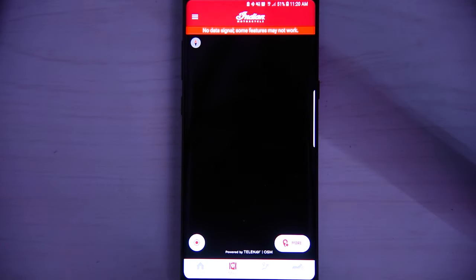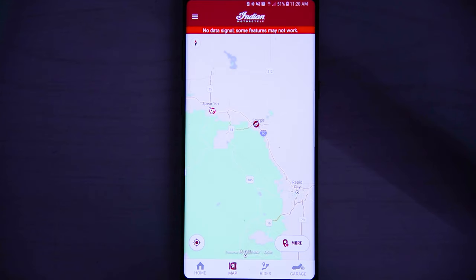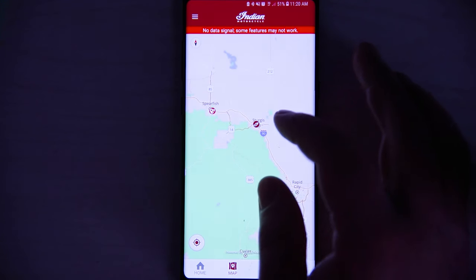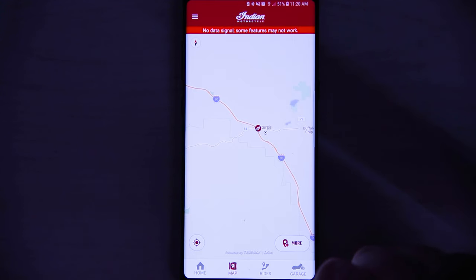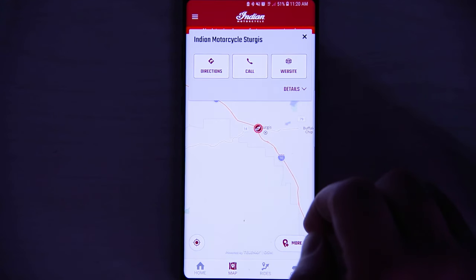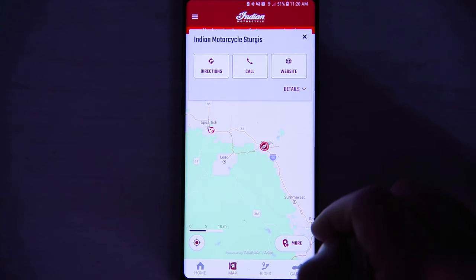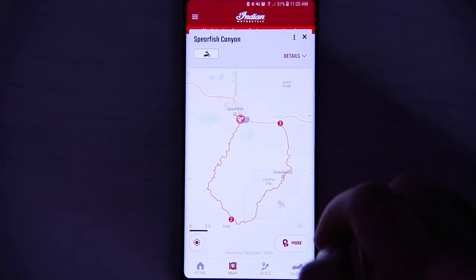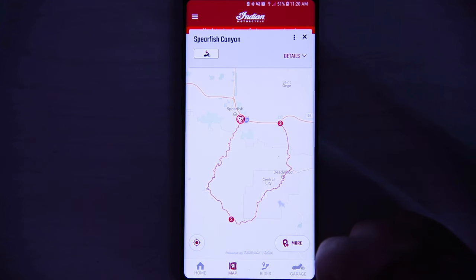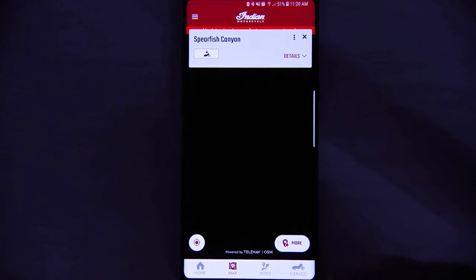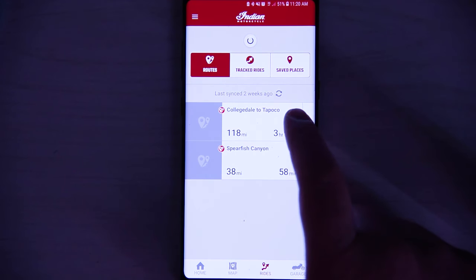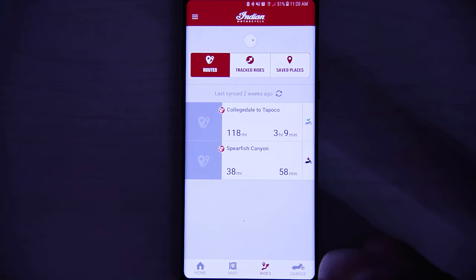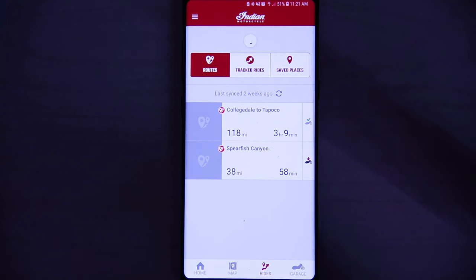If we go to the next page, we can pull up the map, which will show you your last planned ride. I was playing around with planned rides out in Sturgis, South Dakota. You can pull up Indian motorcycle dealers in the area — here's a dealer, and over here is a planned ride out around Spearfish Canyon near Sturgis. Going to the next page, we can go to our rides and see tracked rides. I did Collegedale to Tapico up at the Tail of the Dragon in Tennessee — that was 118 miles and took three hours and nine minutes. You can find your saved places and tracked rides here as well.